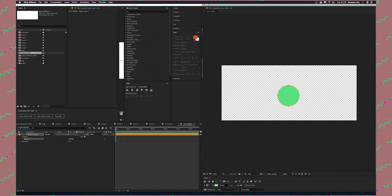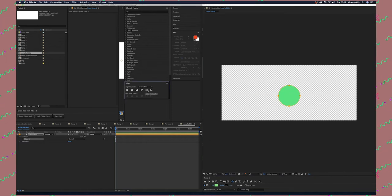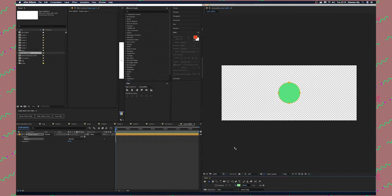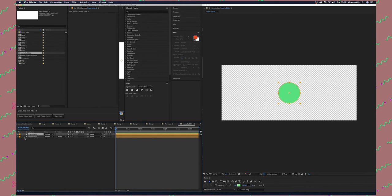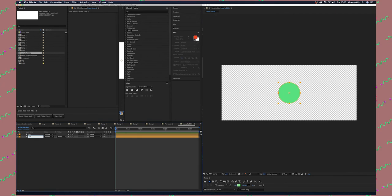Align it at the center. We're going to duplicate this shape layer by pressing Command D and then rename the layers. Press Enter to rename. This is the first circle, this is the second.